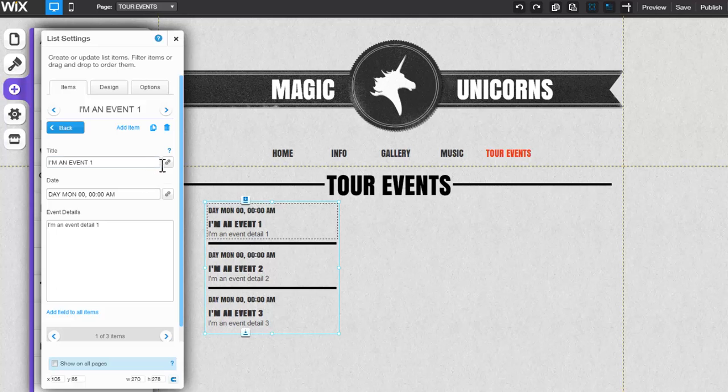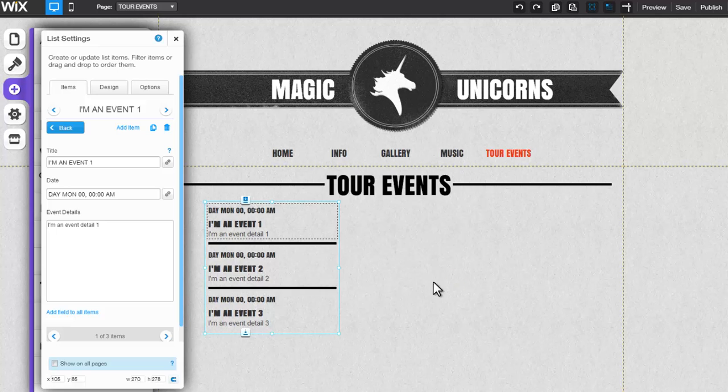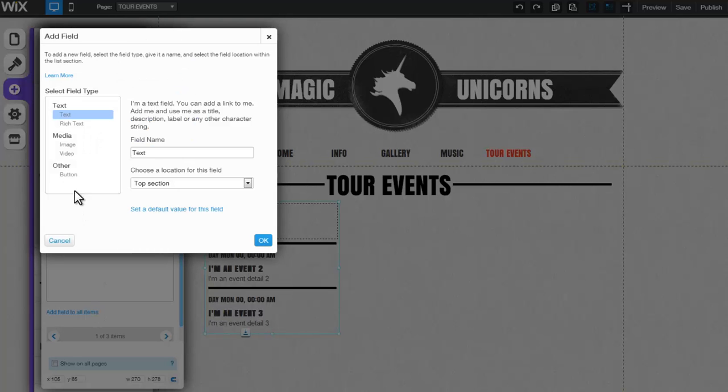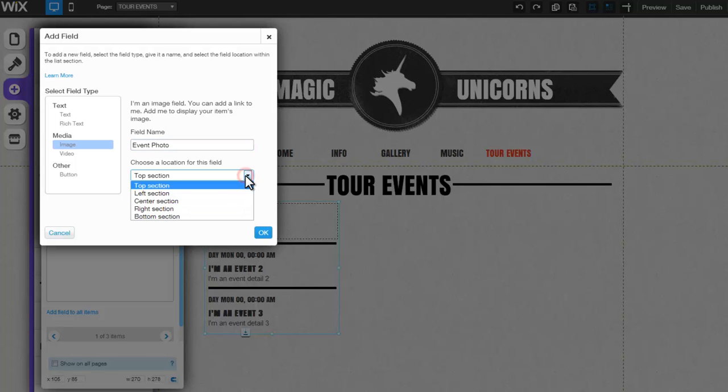An existing or added field that displays the link icon can be linked to any one of these options. You can add a new field by clicking on Add Field to All Items, select from any one of these options, enter a custom name, and choose the location of the field.